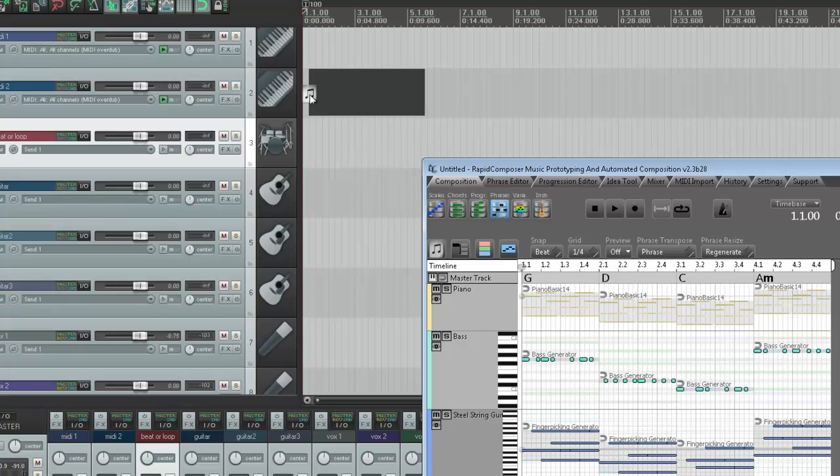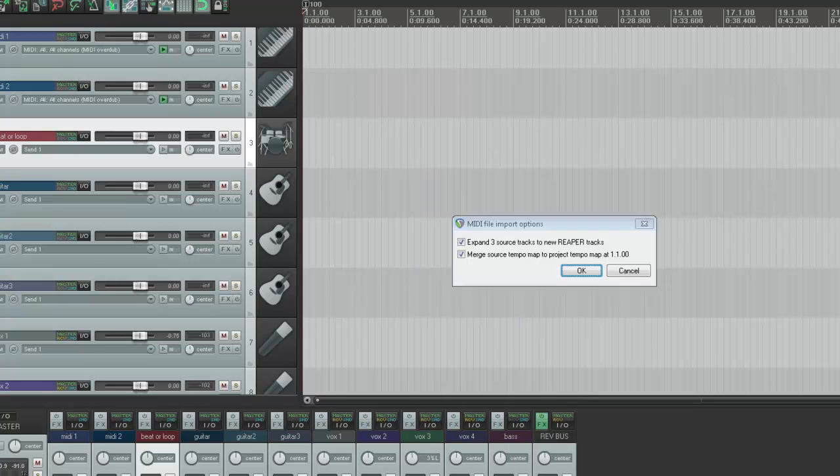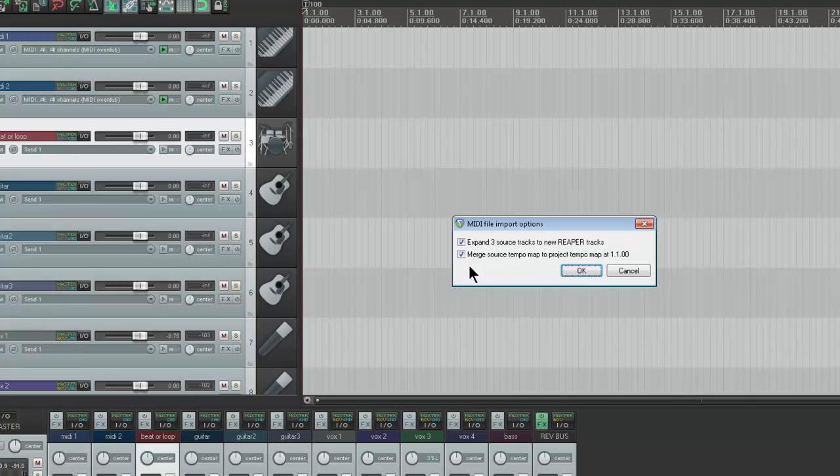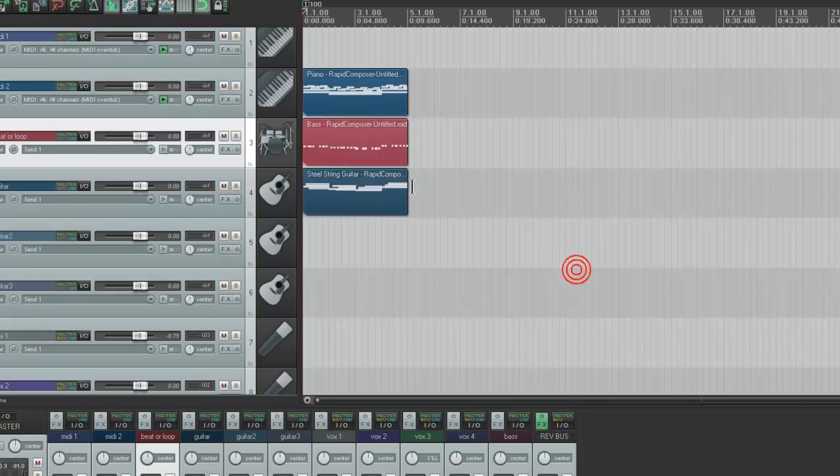...and it looks like one thing, but what it's going to do in Reaper is it says expand three source tracks to new Reaper tracks. And it's going to merge the project tempo, obviously it's still at 100, so it doesn't matter. Bam!